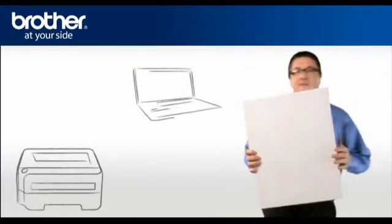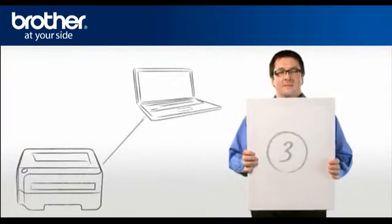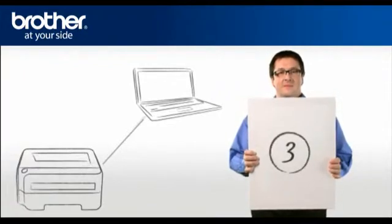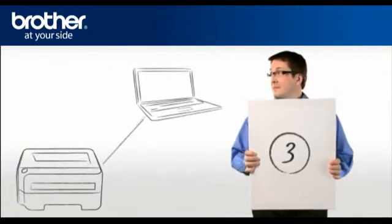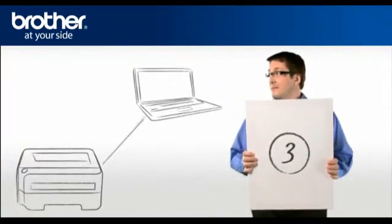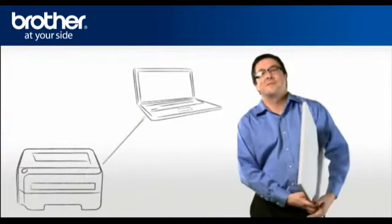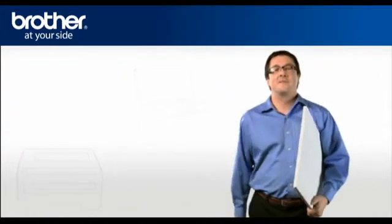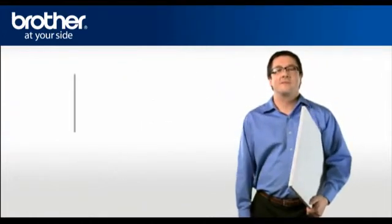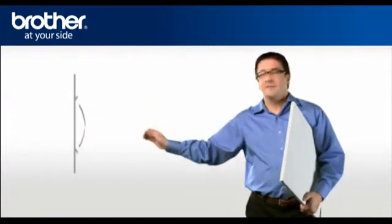Step 3: Establish a connection between your Brother printer and your PC using the installation CD. Insert the CD-ROM of your Brother printer into the CD-ROM drive of your PC.